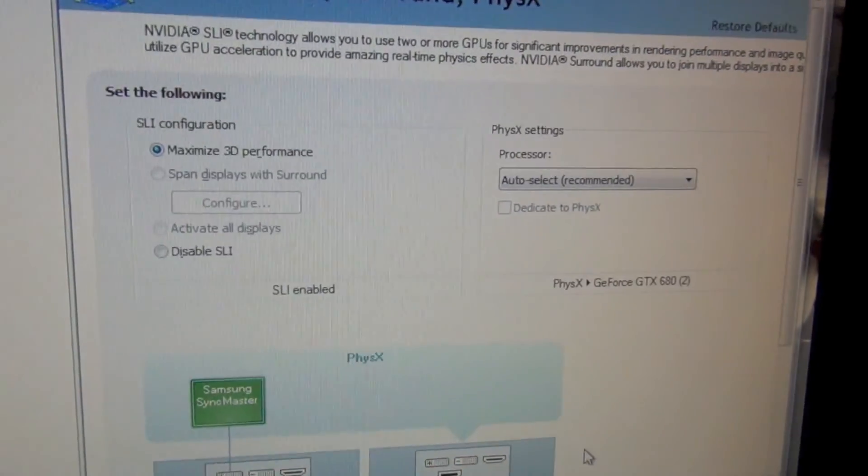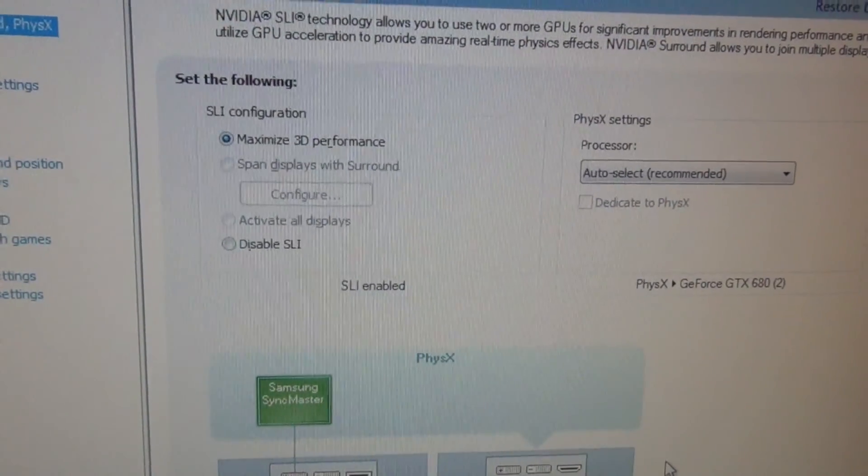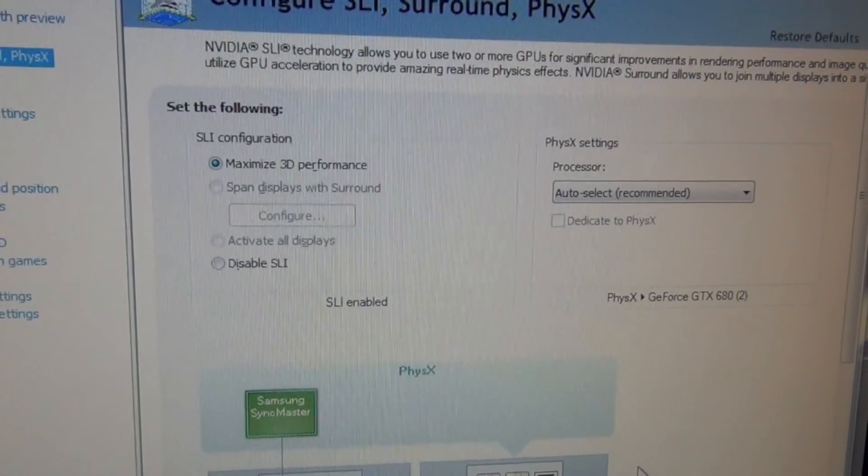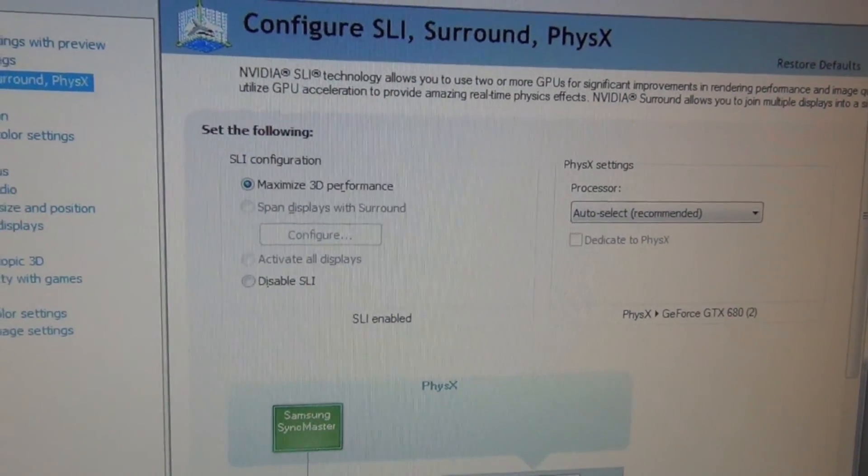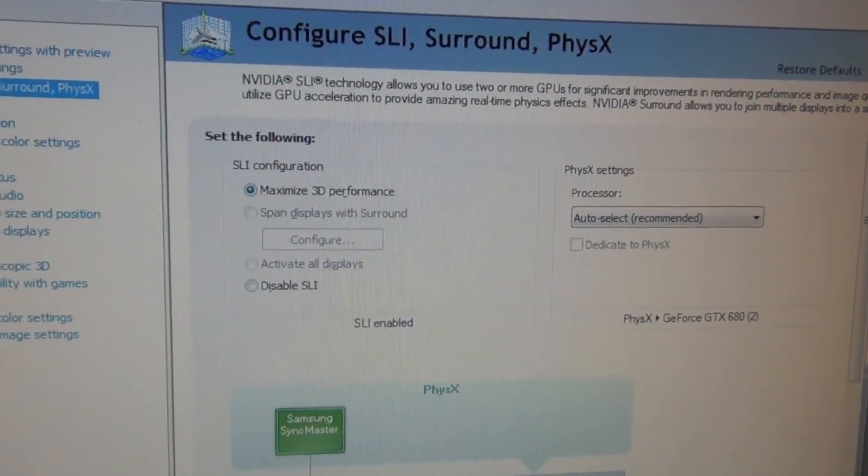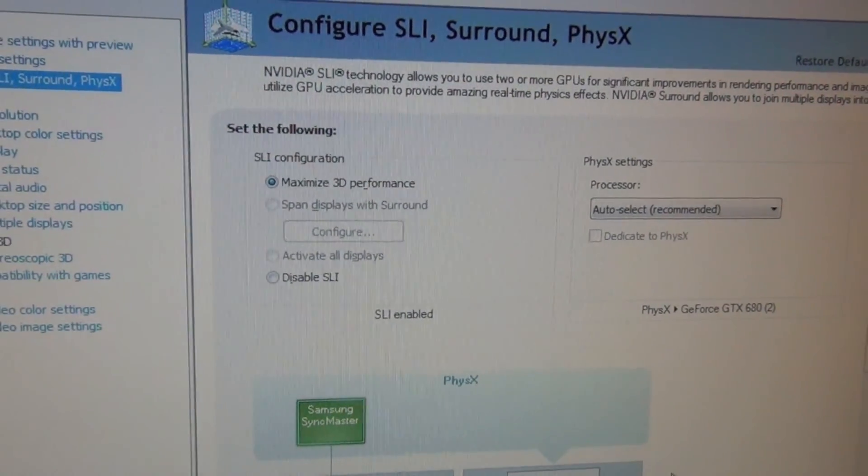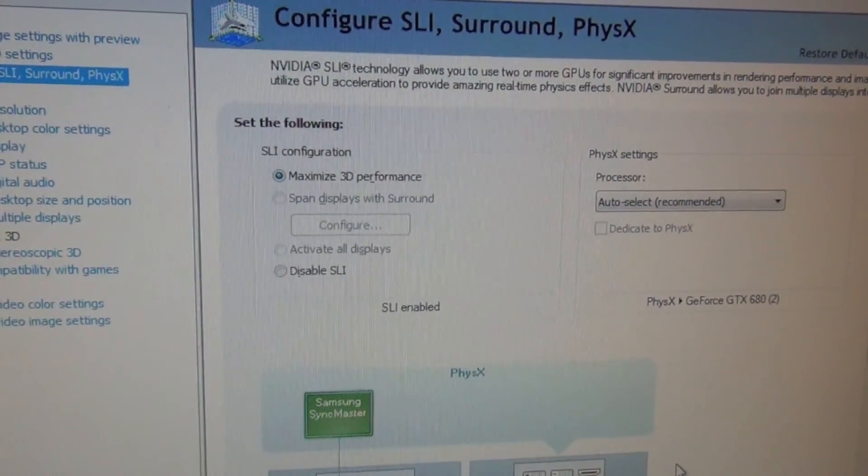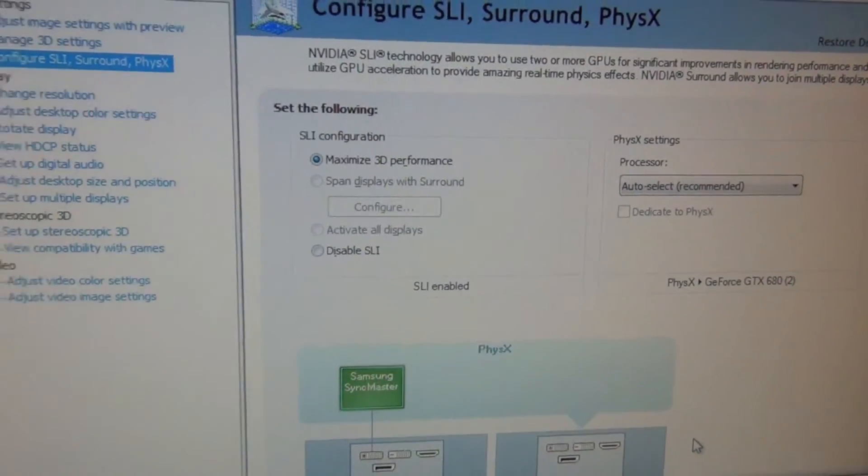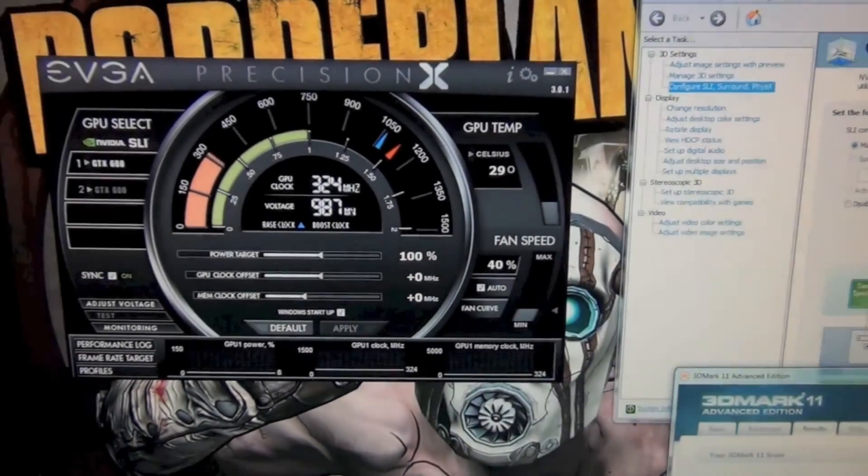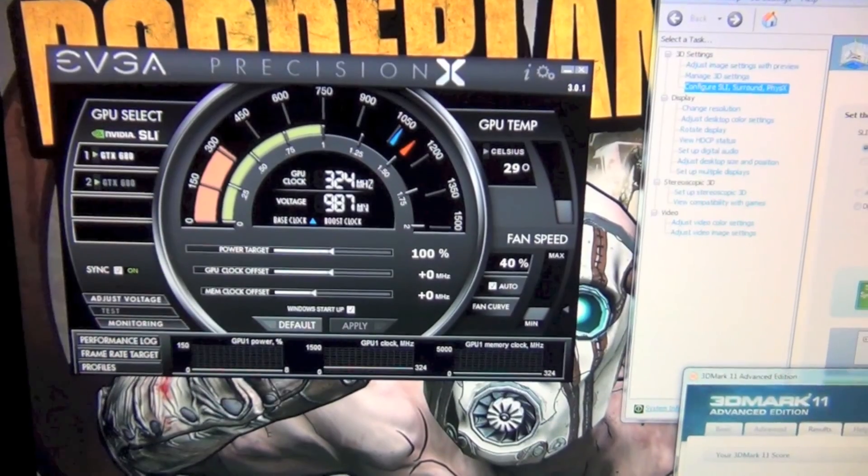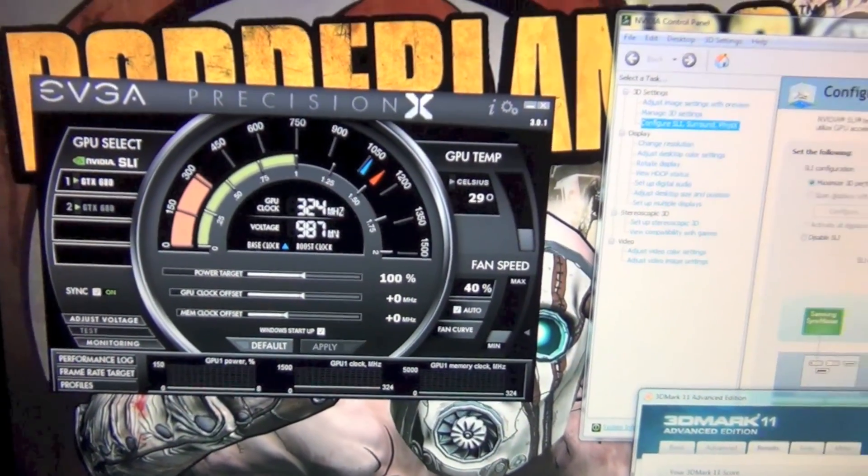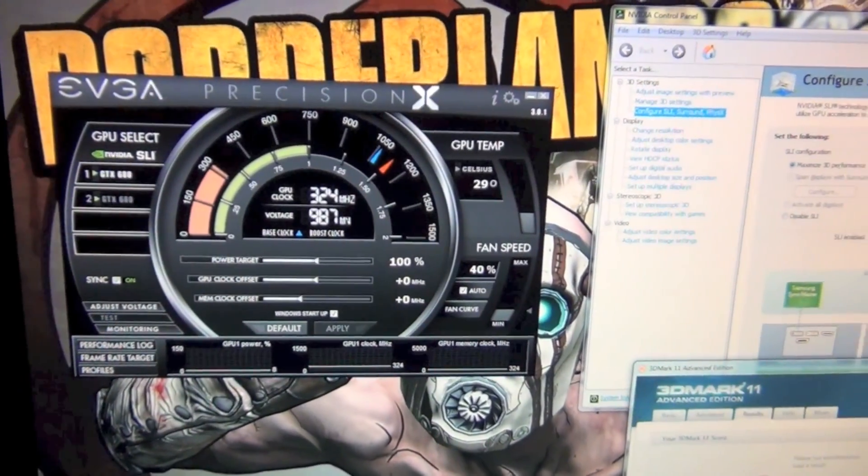So I'm going to disable SLI because it's in SLI configuration right now. I'll run the benchmark, show you guys the scores, and then enable SLI and show you the scores of that. I can also show you some temperatures and stuff. Hold tight and I'll be back with the first test of just the single EVGA GTX 680 super clock.